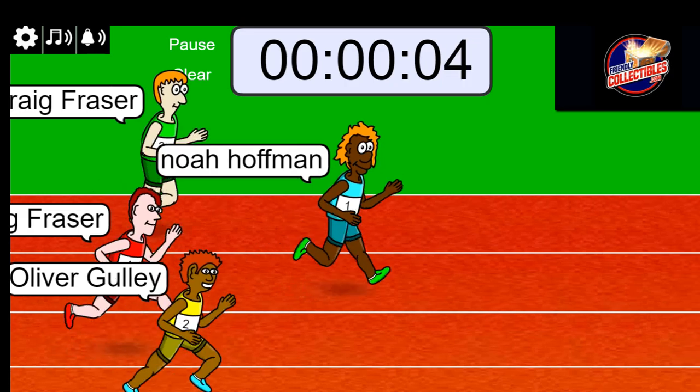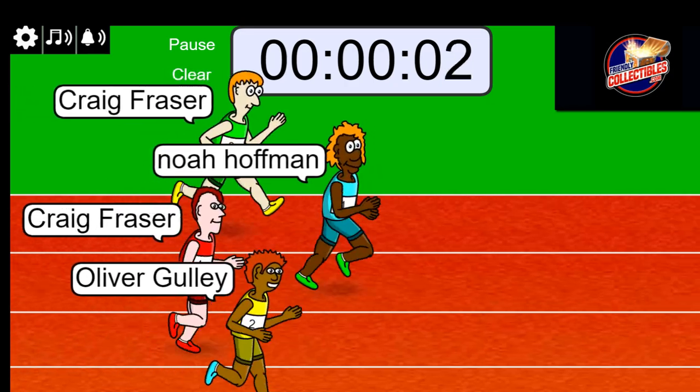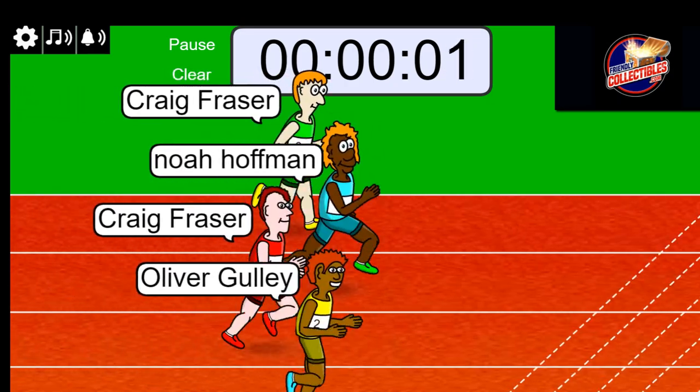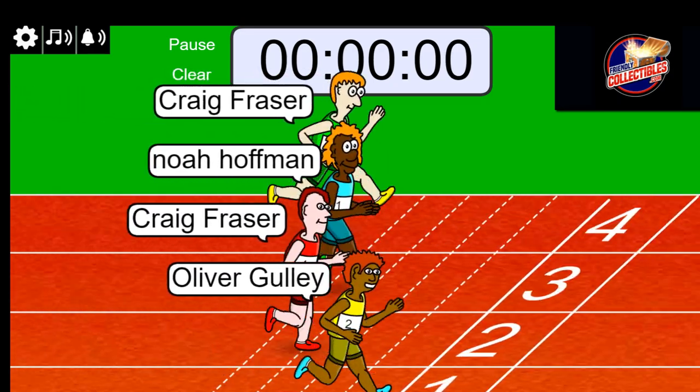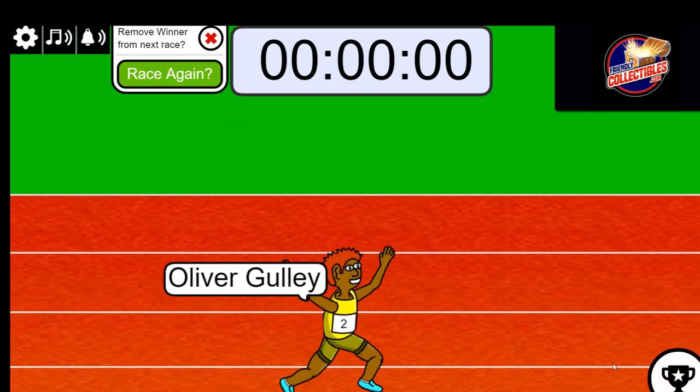Five, four, three, two, one. Oliver G! Congratulations Oliver!